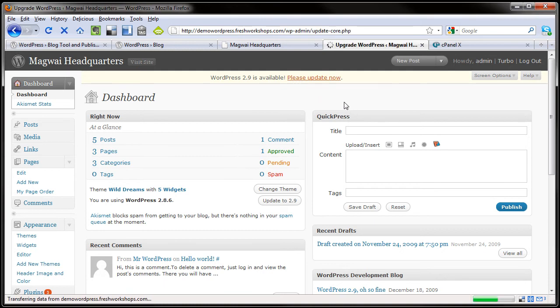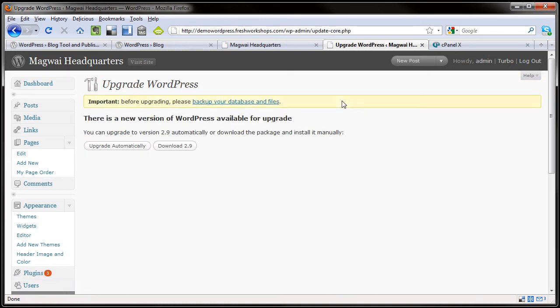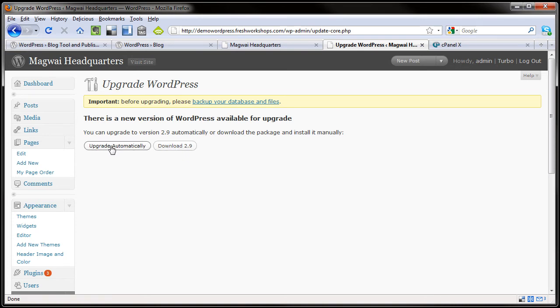If we click please update now, it will say you can choose automatic upgrade, you can download it. Most everyone is going to want to do this option.